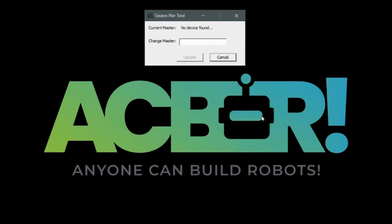But one thing that's really cool is there are a couple of people who have created programs that make this super easy. So in this example, I'm using the six axis pair tool. And so all you have to do is plug in the PS3 controller to your computer, and it'll recognize what the Mac address is right here. So in this example, my Mac address is 010203040506.